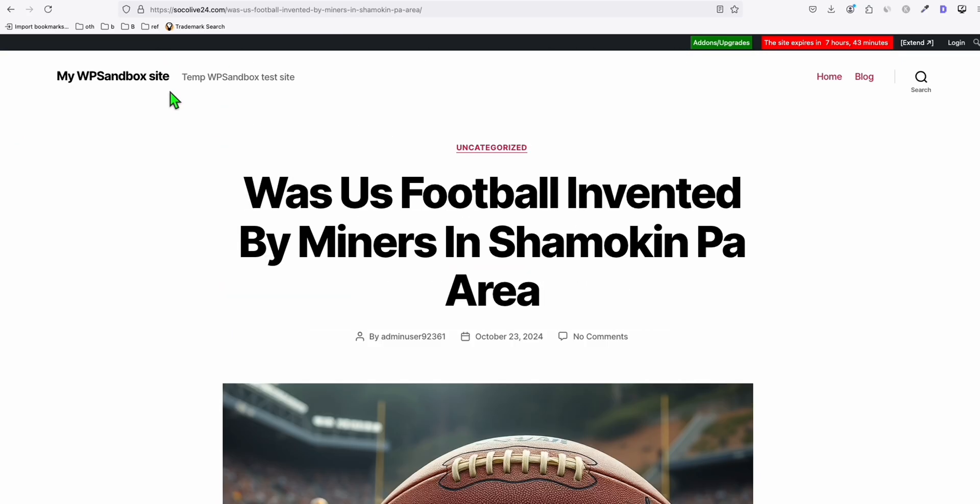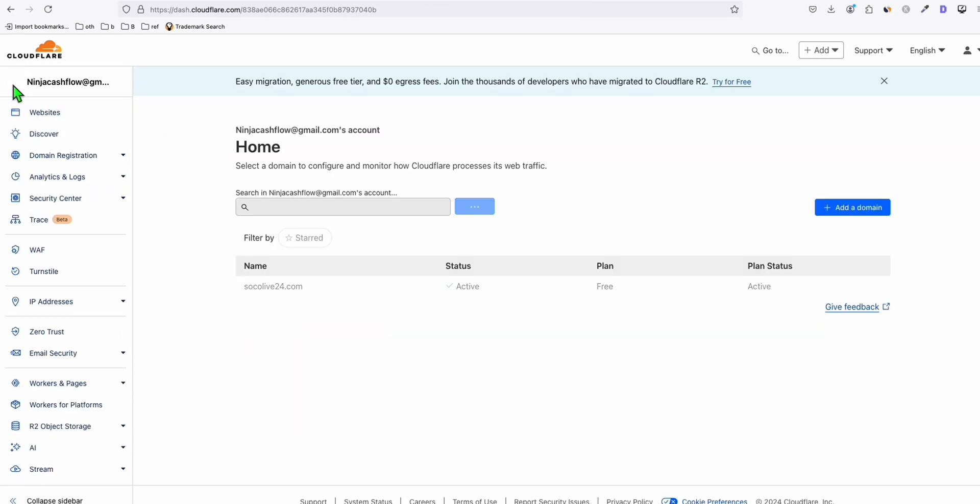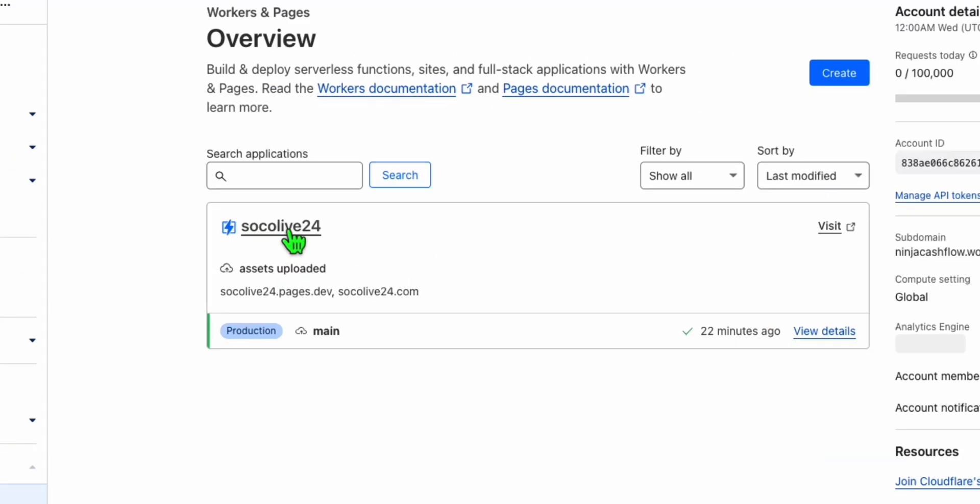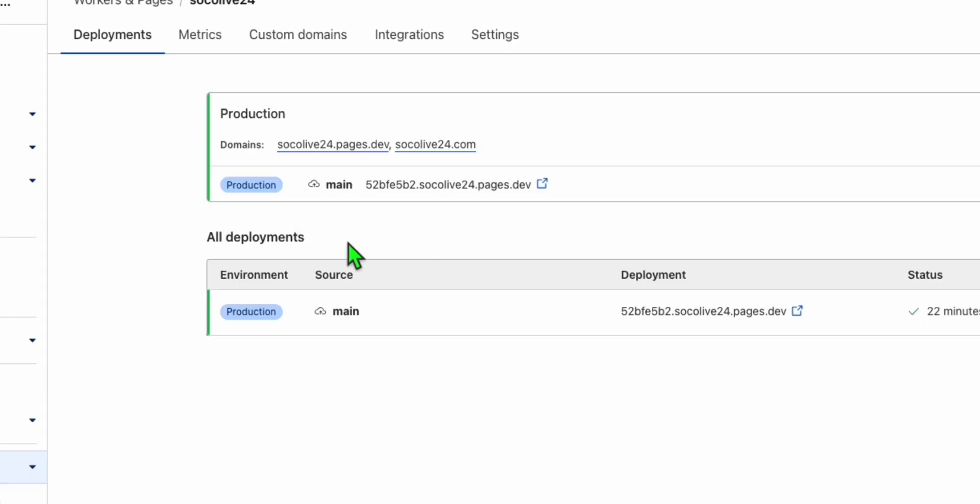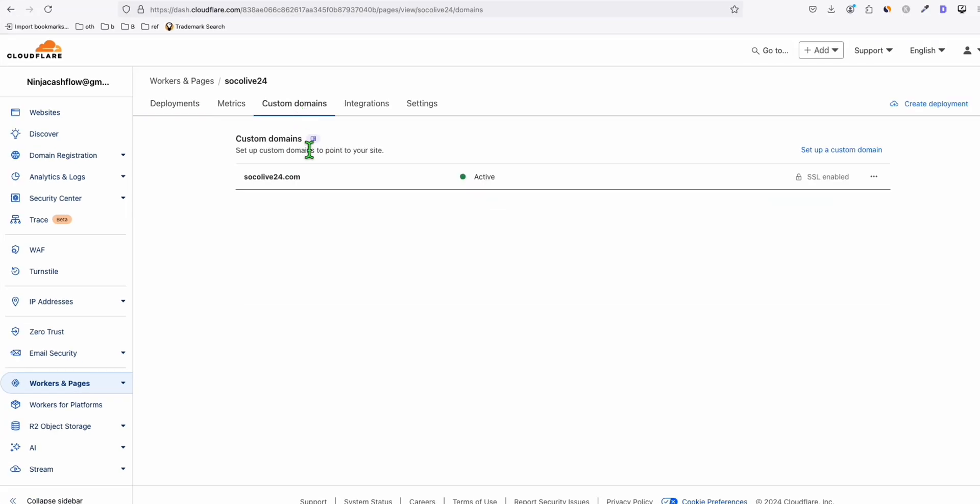So the way you do that to connect your custom domain, after you uploaded all the assets in Workers and Pages right here, as you can see right here, what you need to do is just come over here, just select your project, just like that. Go to custom domains. And then here, since I already added, you just need to add this socolive24.com, the domain that we added earlier in the beginning of the video, and then follow the instruction that will be given.